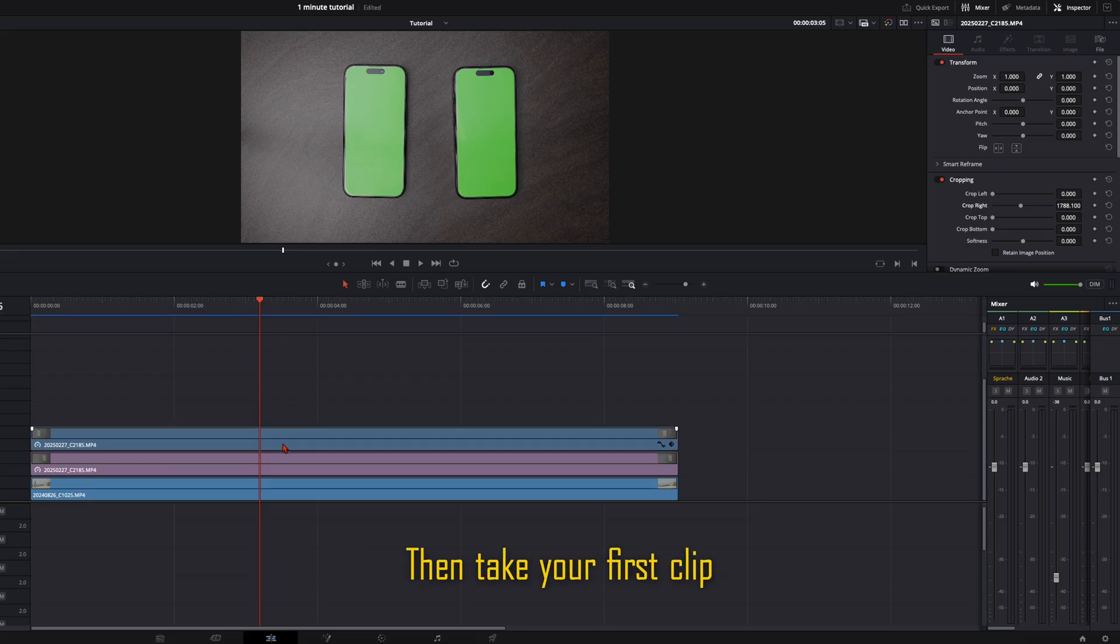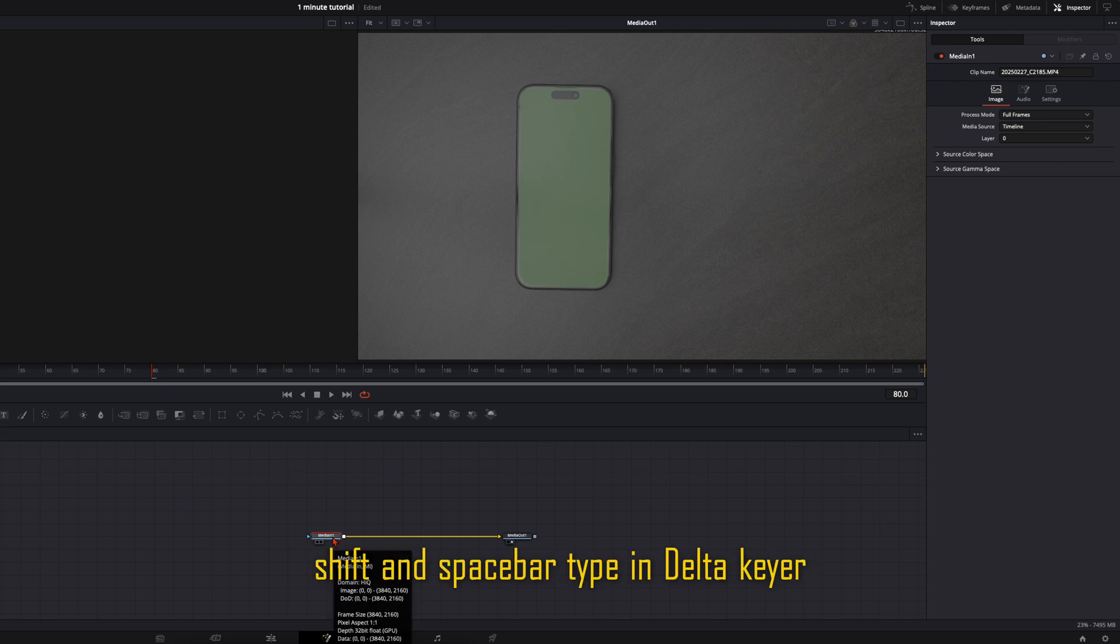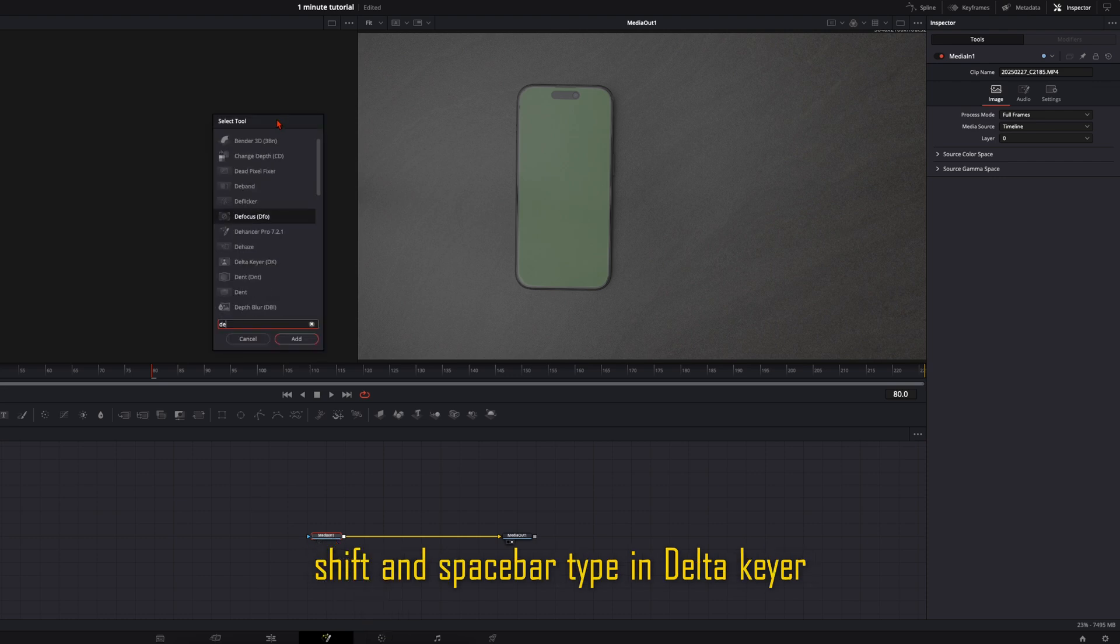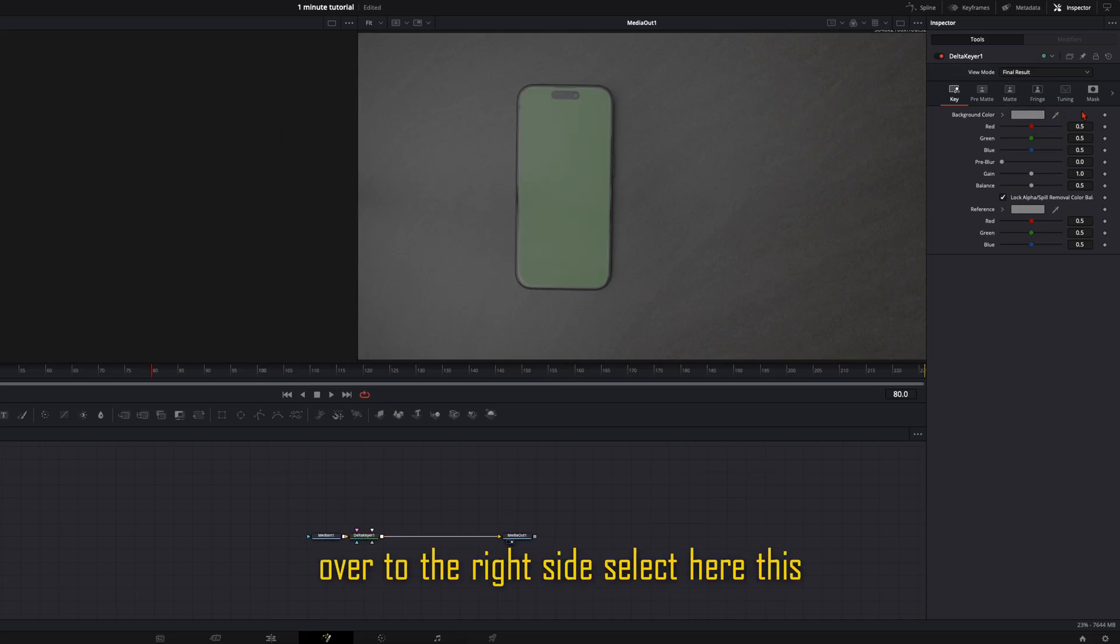Then take your first clip and open it up in the Fusion page. Then with the media in one selected, hit shift and spacebar. Type in Delta key.